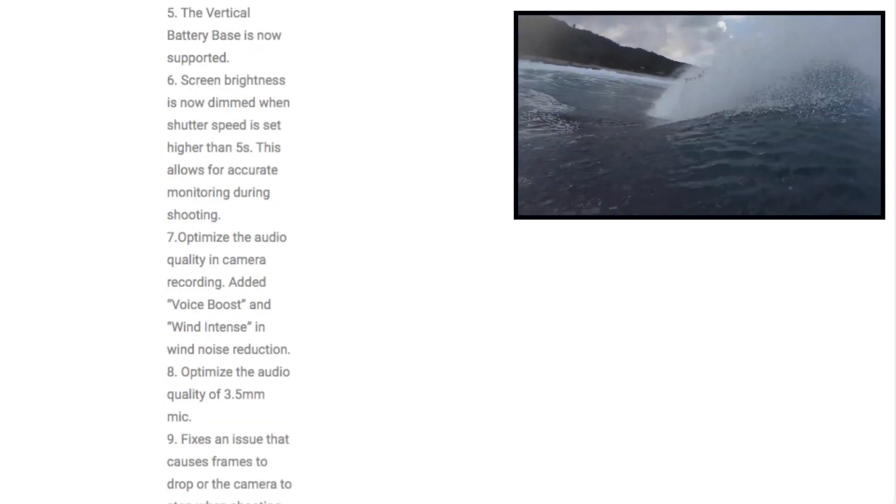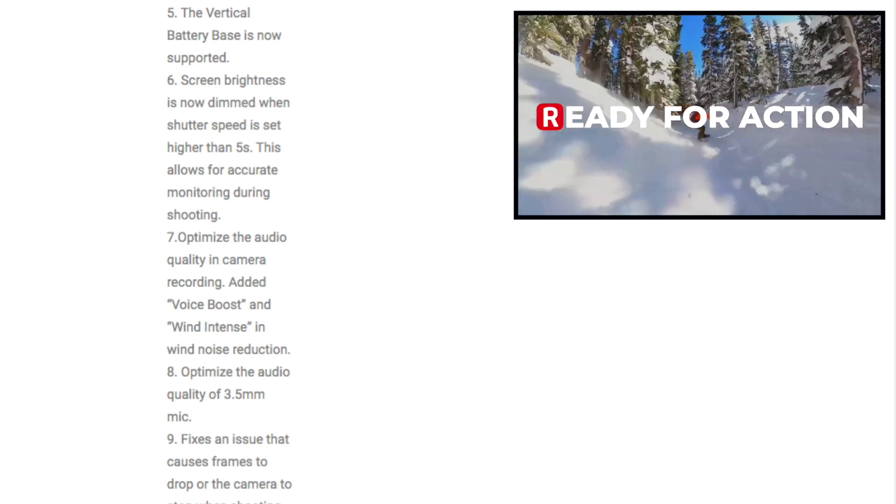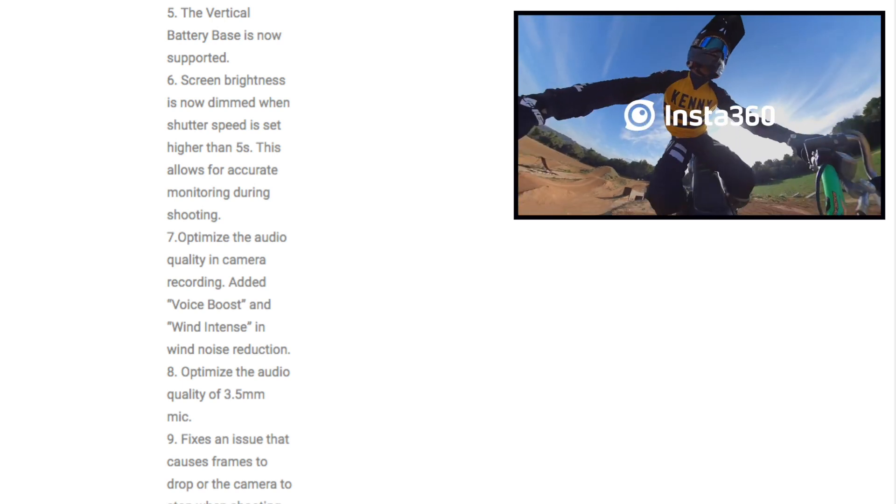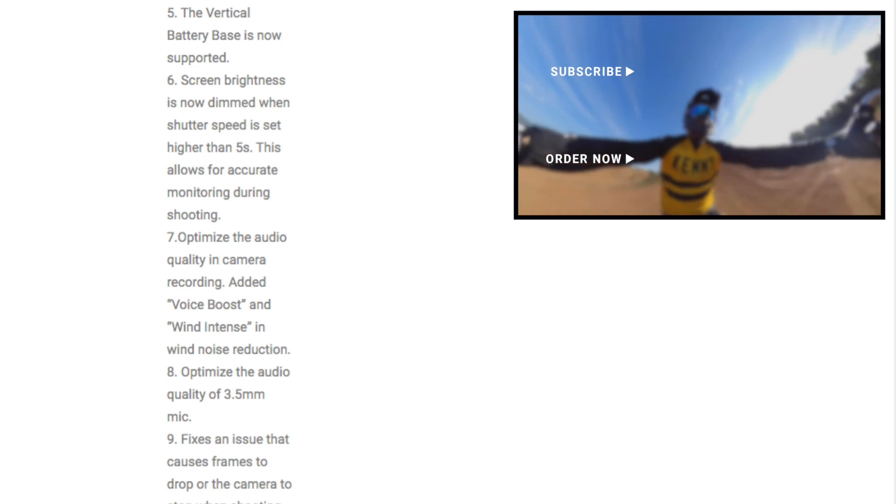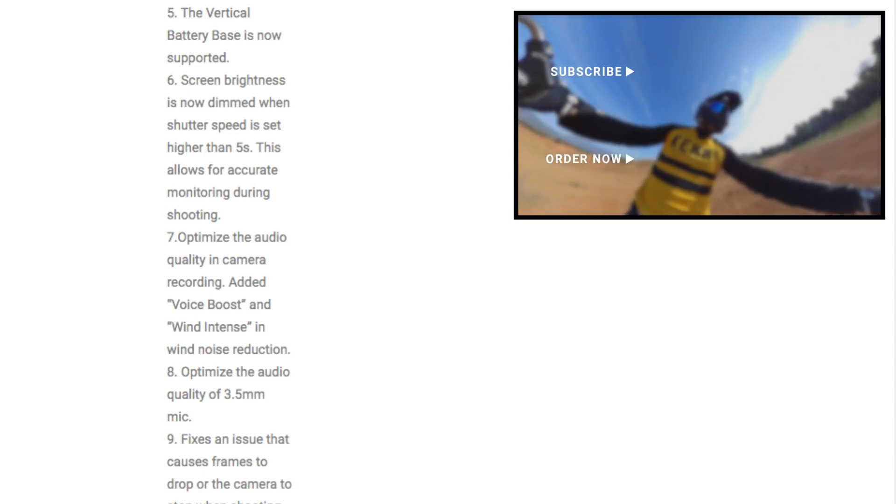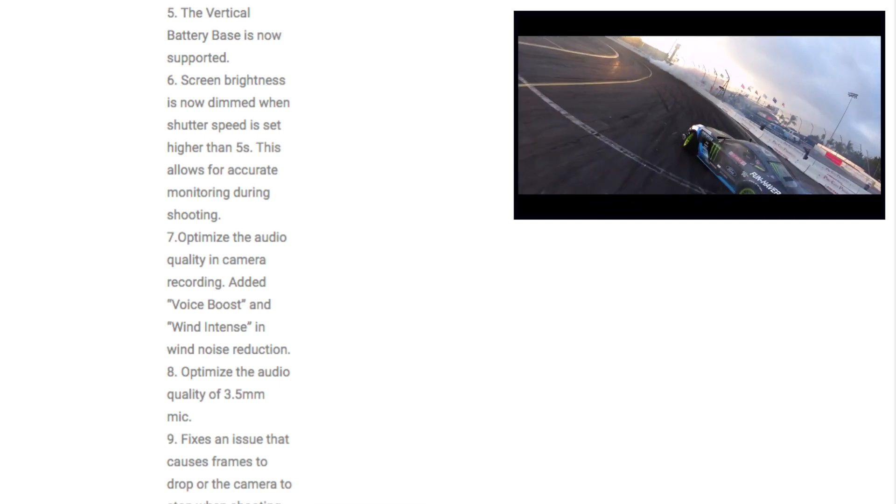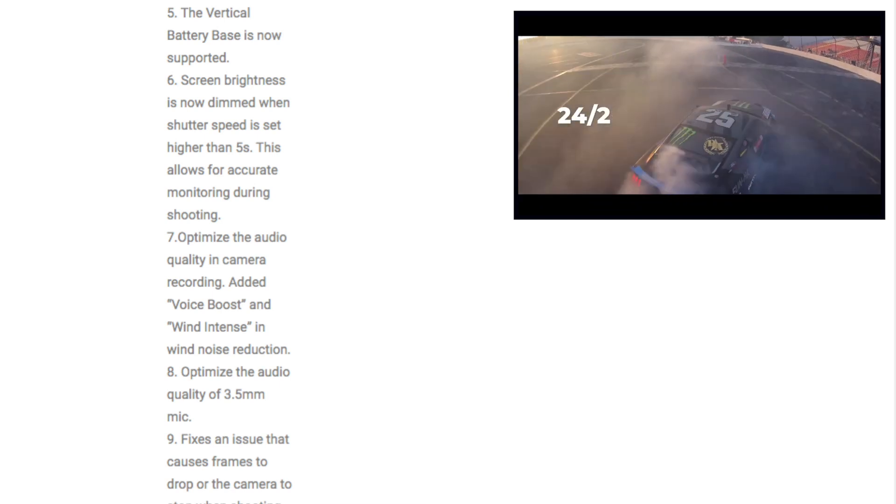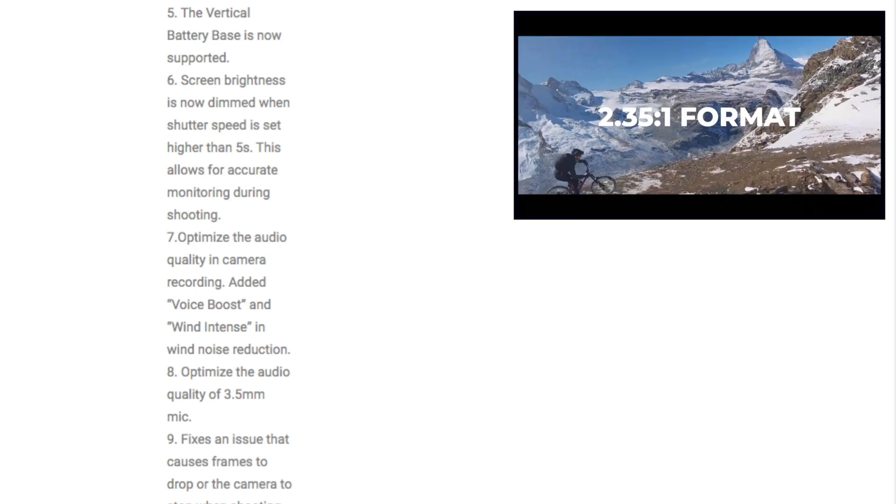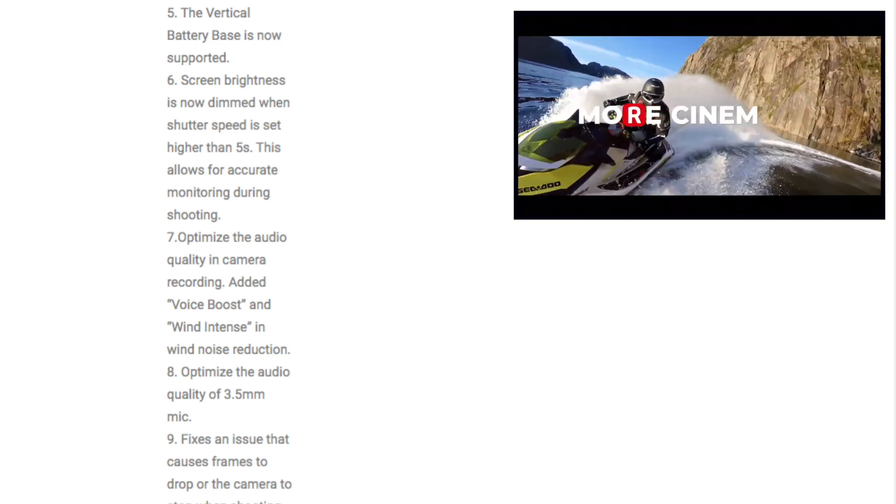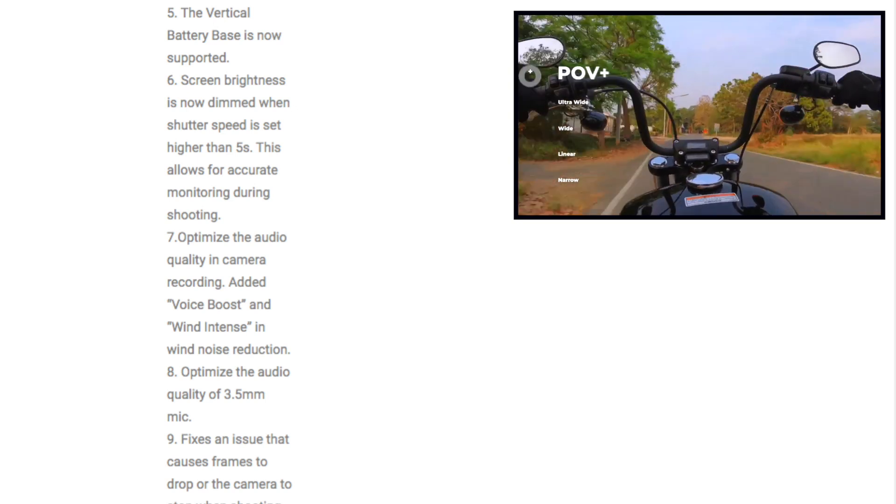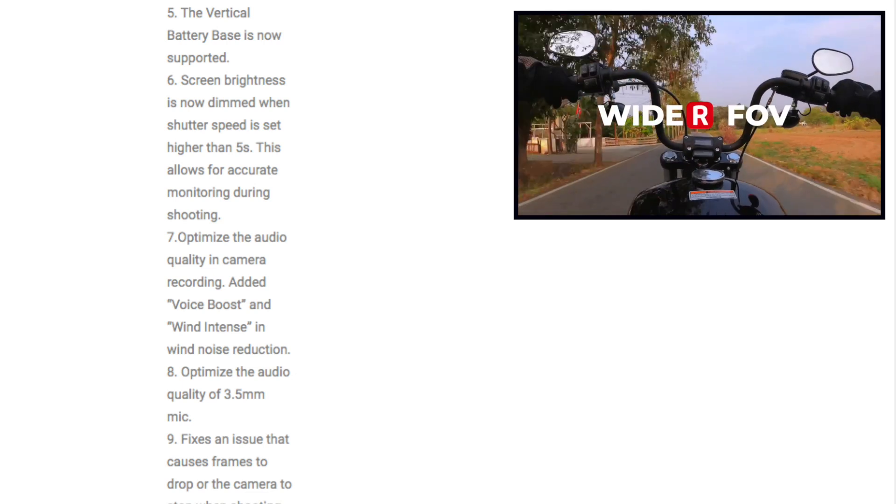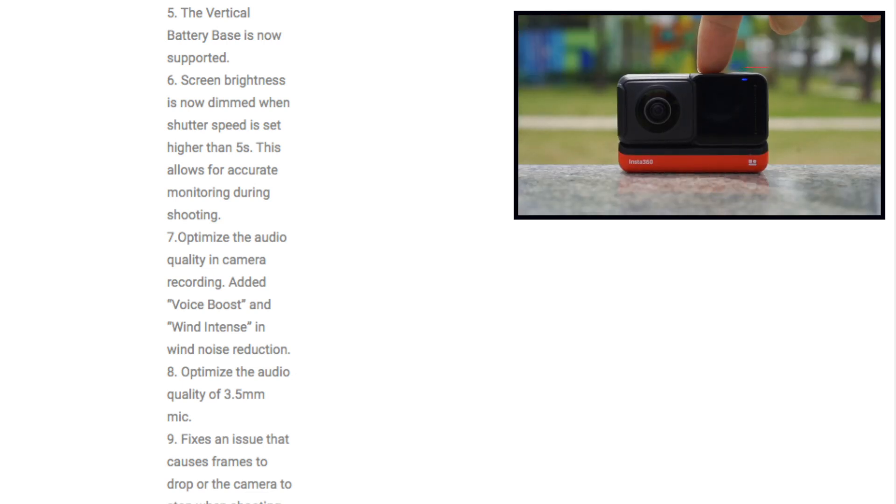Number five, the vertical battery base is now supported. What vertical battery base? Is that for the drone? If not, I want one. Number six, screen brightness is now dimmed when the shutter speed is set higher than five seconds. This allows for accurate monitoring during shooting. Number seven, optimize the audio quality in camera recording added voice boost and wind intense wind noise reduction. Number eight, optimize the audio for the mic adapter.